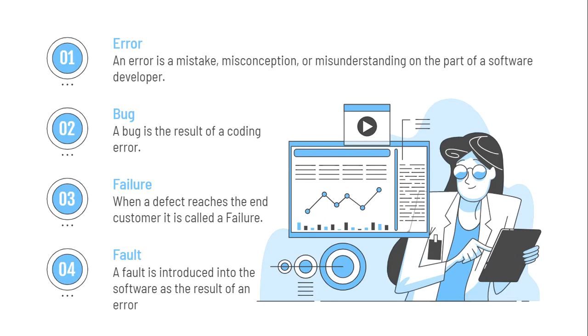And the last one that we're going to cover is fault. Fault is an incorrect step or process or data definition in the computer program that causes the program to perform in an unintended or unanticipated manner. A fault is introduced into the software as a result of an error. So it's any kind of anomaly in the software that may cause it to behave incorrectly and not according to the specification.